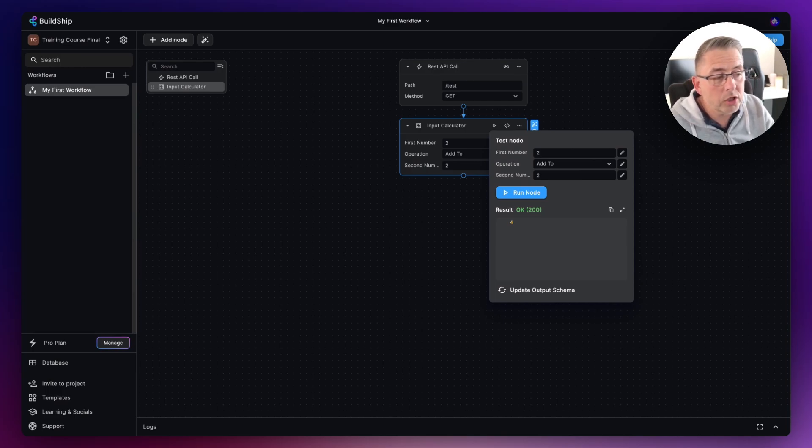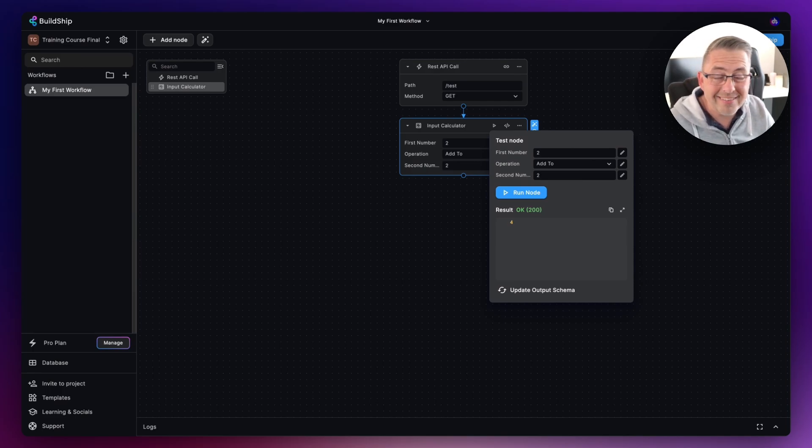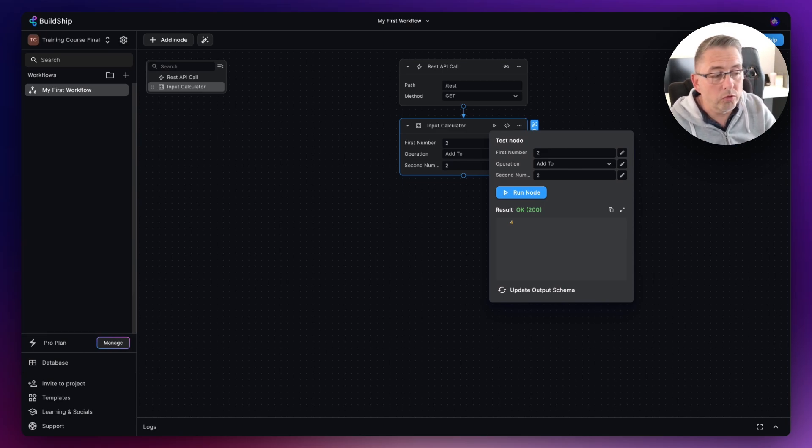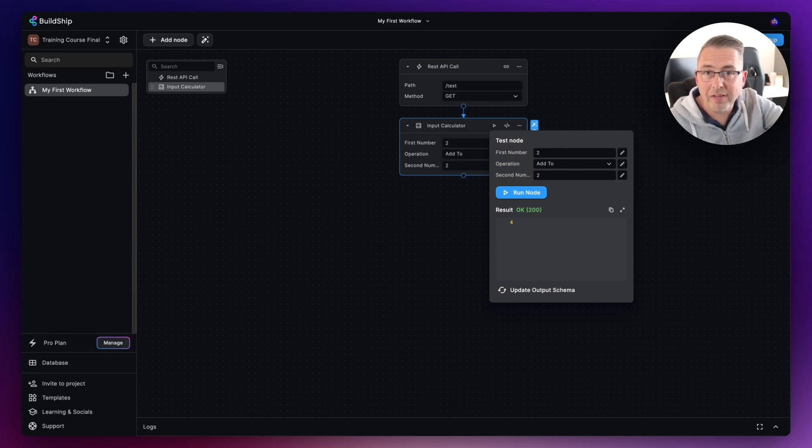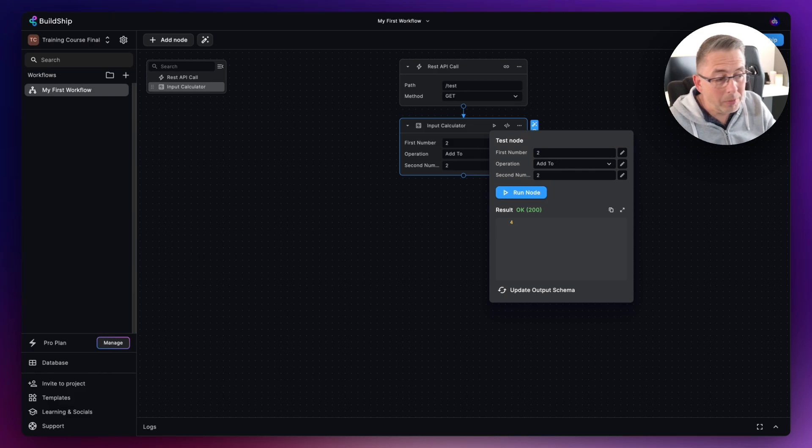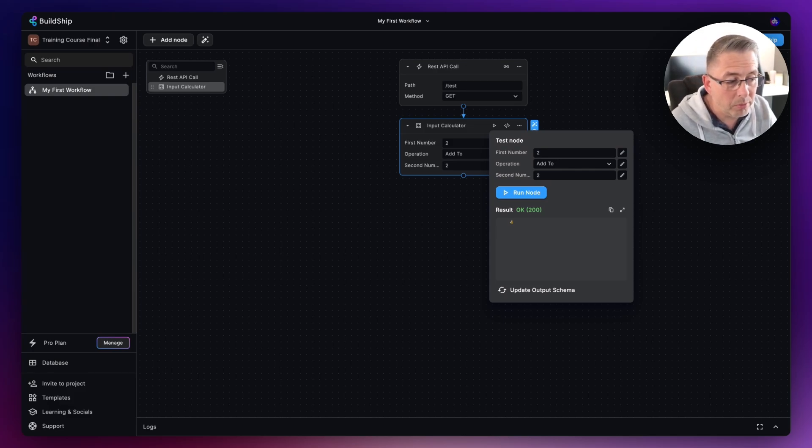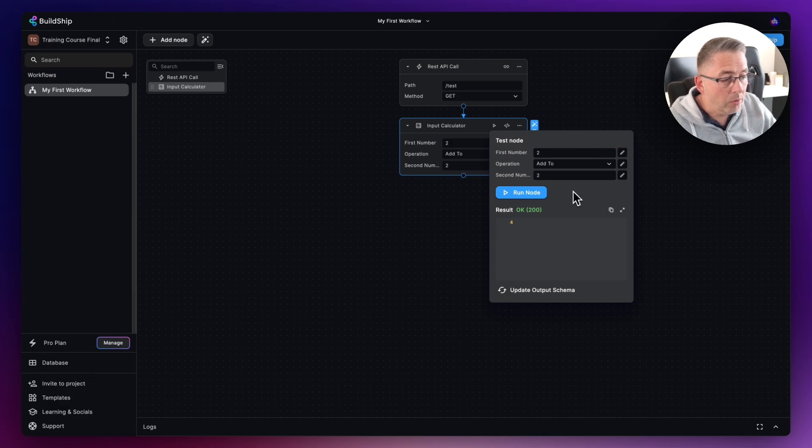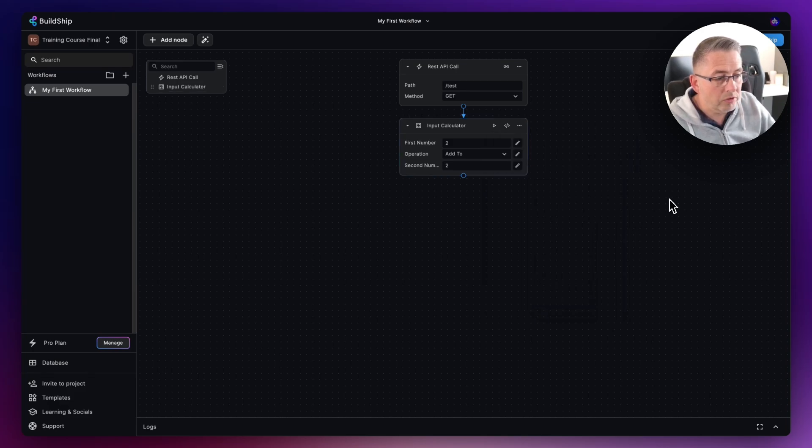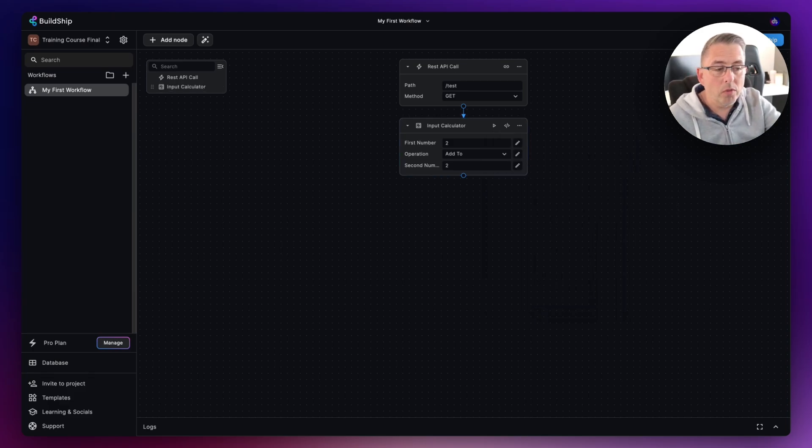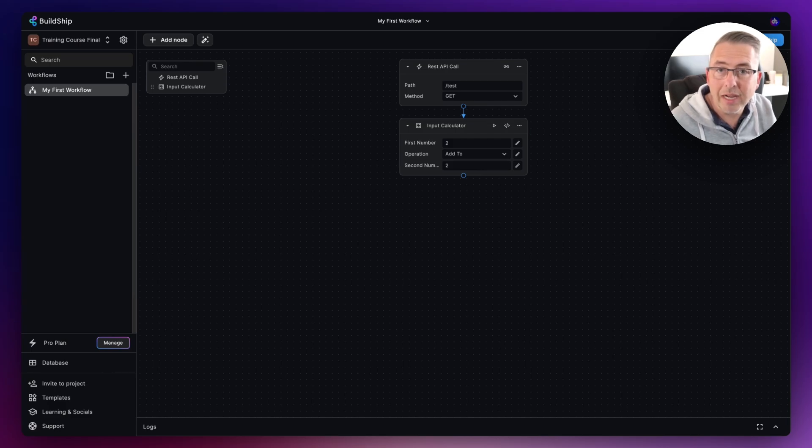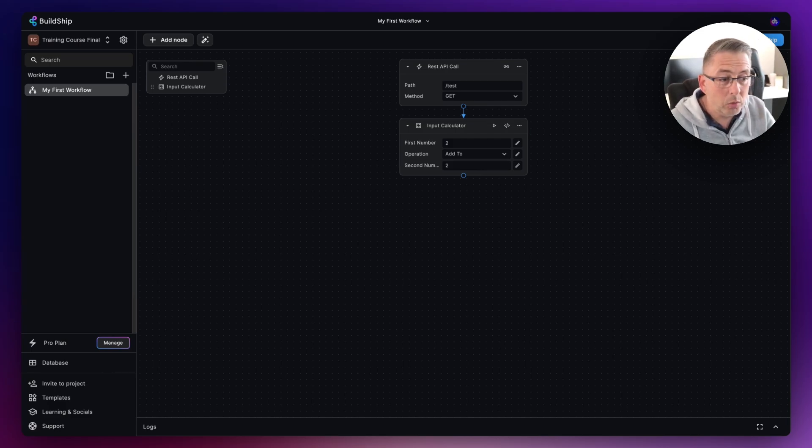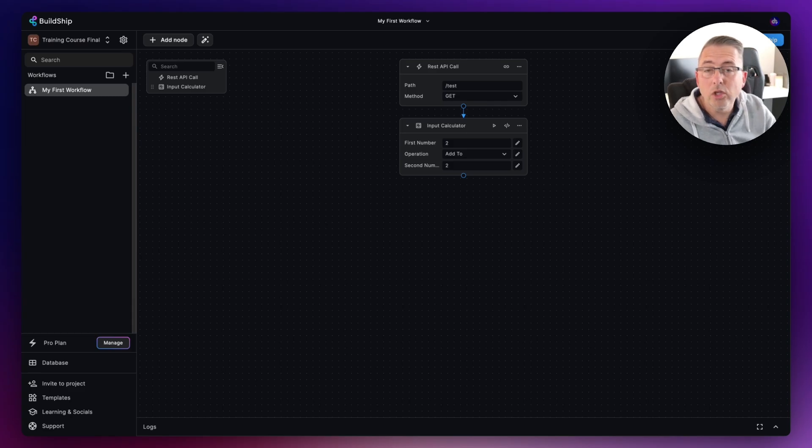As you can see here, we're hard-coding in the first number and the second number. It's likely in this sort of scenario you would want to pass in some values into the REST API call, and we can then pass those values into the first number and the second number. We're going to do that very shortly. That's pretty straightforward. Once we've made and we've got that calculation completed, how do we then return that back to the user?